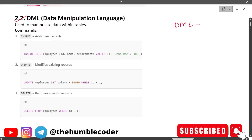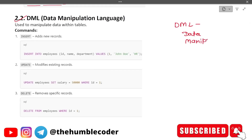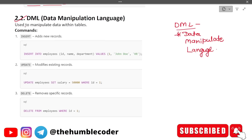DML stands for Data Manipulation Language — you should remember this as exam questions may ask for full forms and the options can be tricky. DML is used for manipulating data within tables. The name itself suggests manipulation — any data that needs to be manipulated falls under this category. The first command is INSERT, which adds a new row.